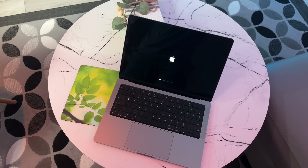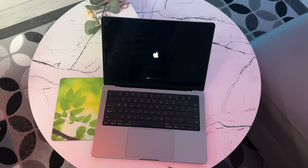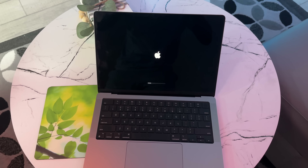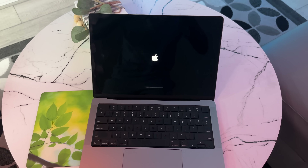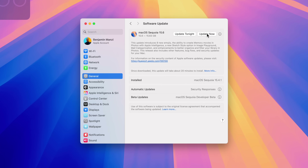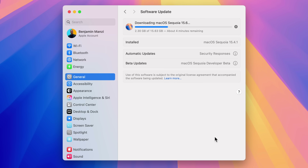Something good to mention about this software update: even though it's similar to the RC version that came out a few days ago, with this one you don't have to uninstall Rosetta, which was the case for some users with macOS 15.6 RC. This one just shows up and you can easily update over the air.